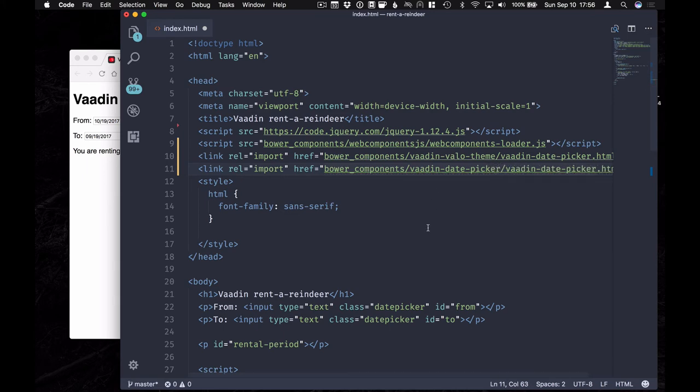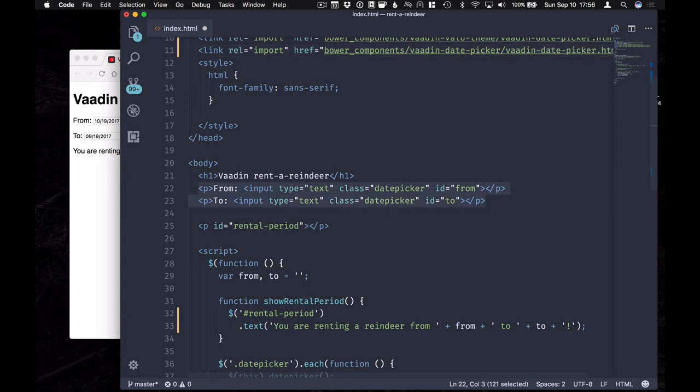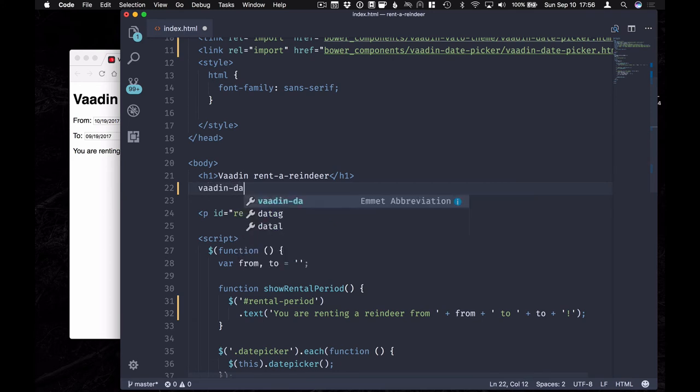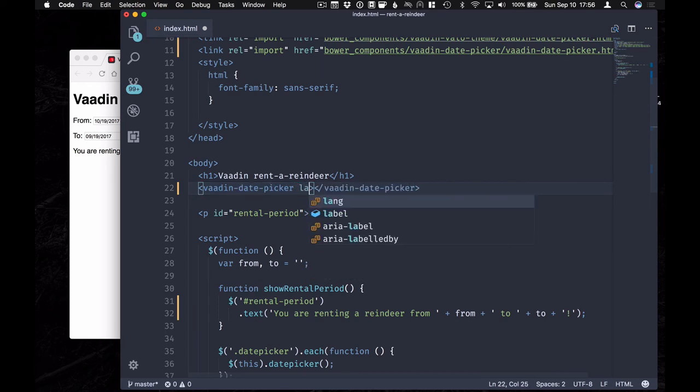All right, so with those in place, we're ready to start using the Vaadin date picker. Let's go and remove the date pickers we had from before and do two new Vaadin date pickers. For these, we're going to add a label.